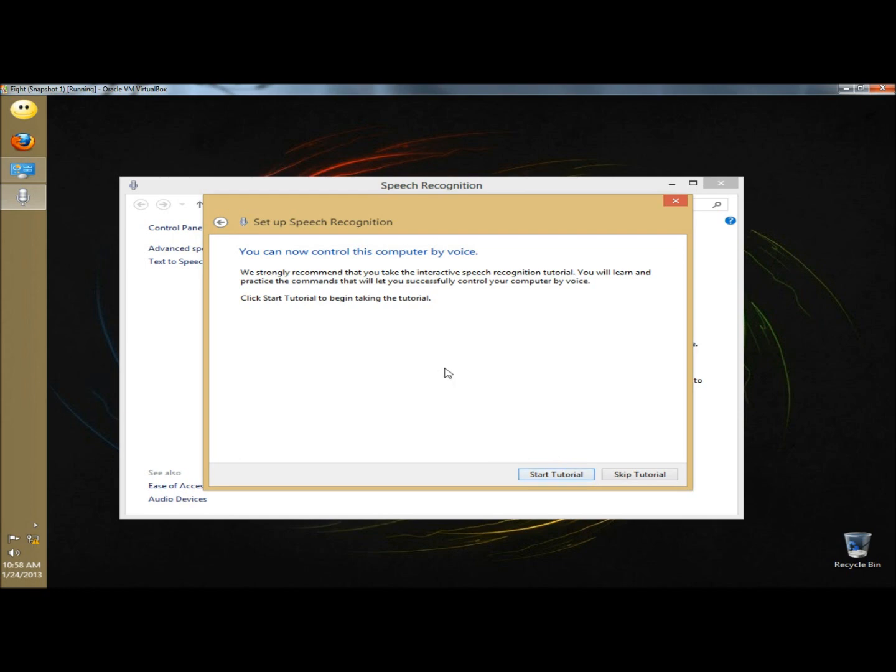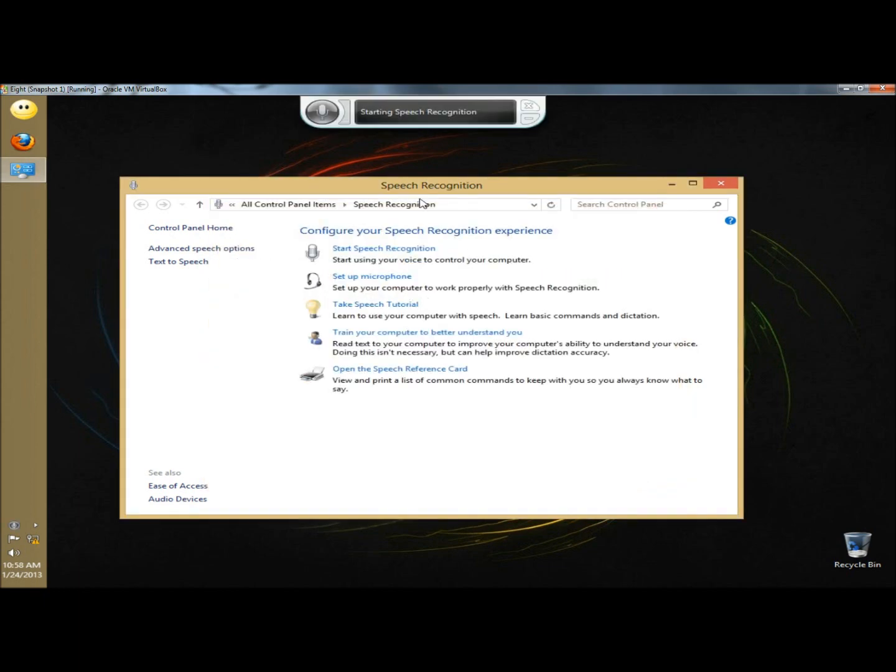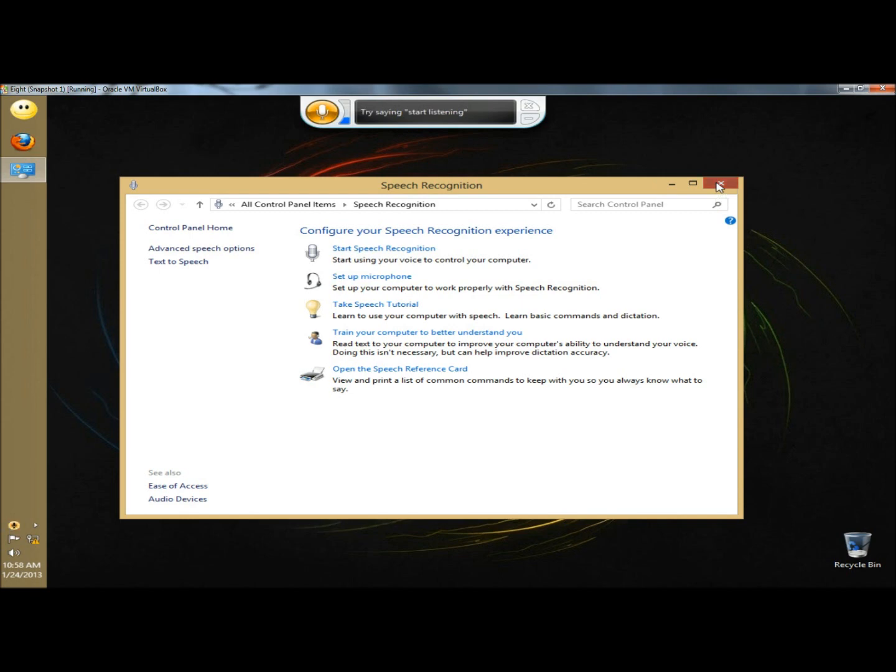It says you can now control this computer by voice. I'm going to skip the tutorial. Here's the program at the top of the screen, and I'm going to close this.